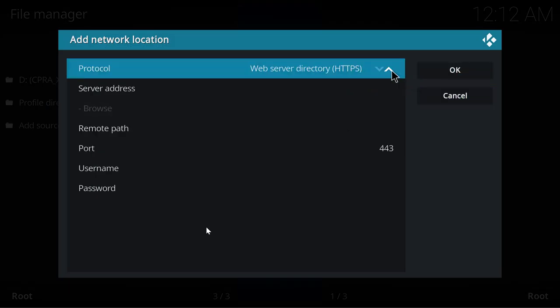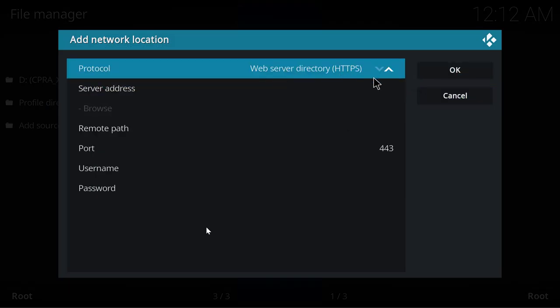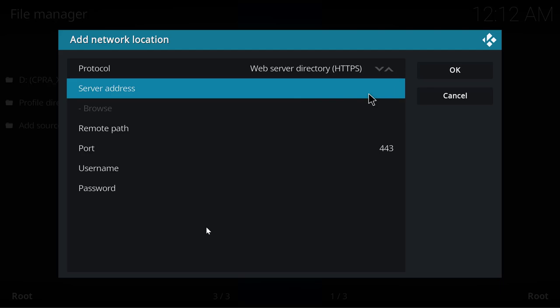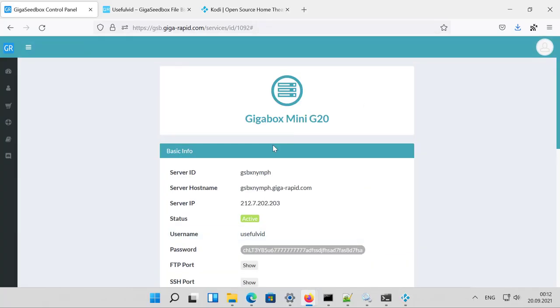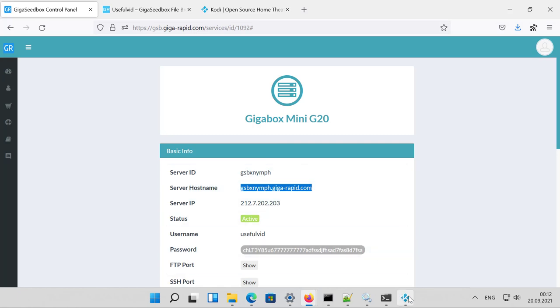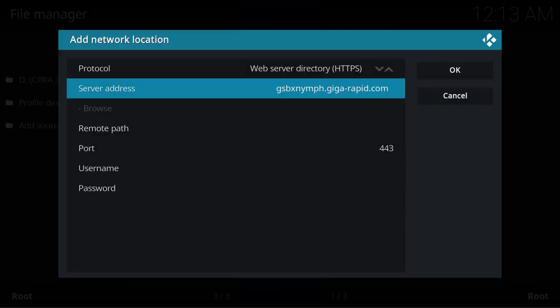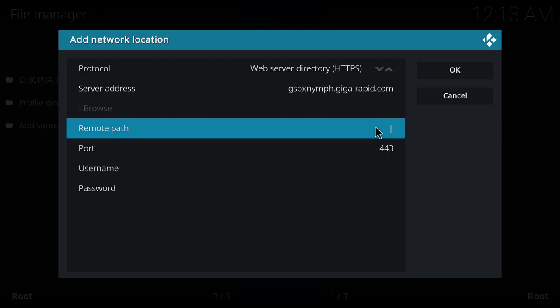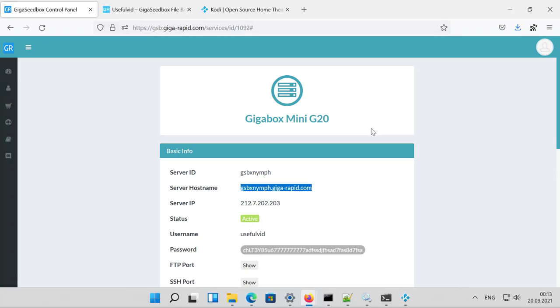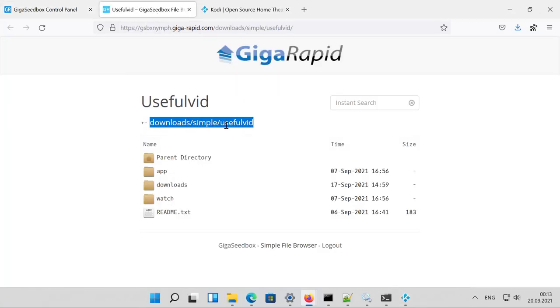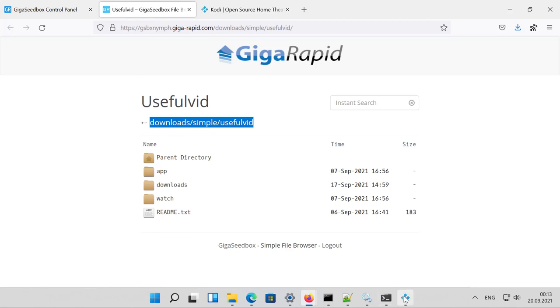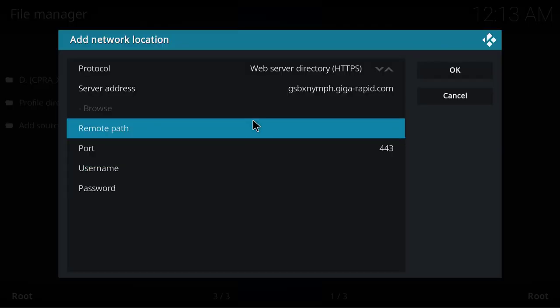Here we have to choose web server directory HTTPS and enter a server address. The server address can be found in the GigaRapid seedbox—it's the server hostname. Let's enter this by copy and paste. The remote path is just this one, so I can copy it here and enter it here.